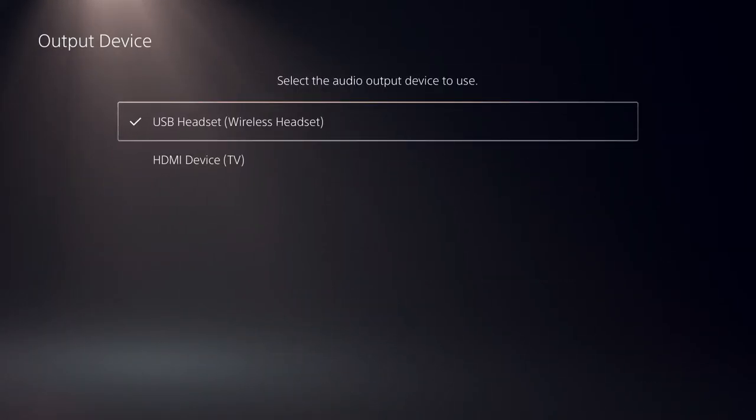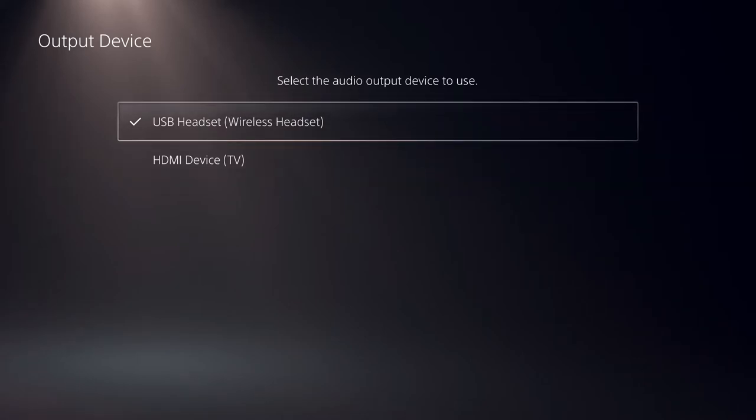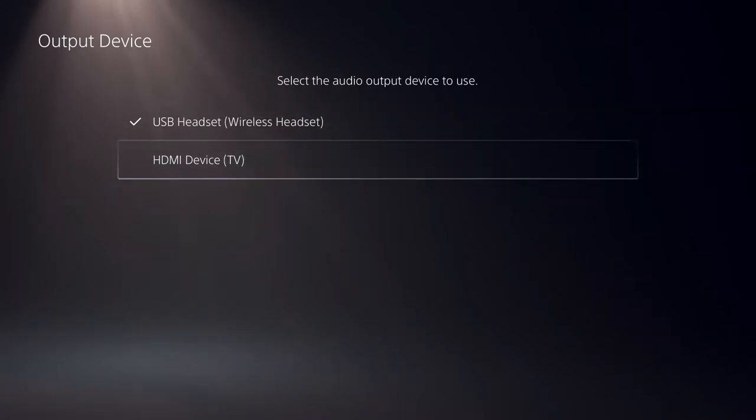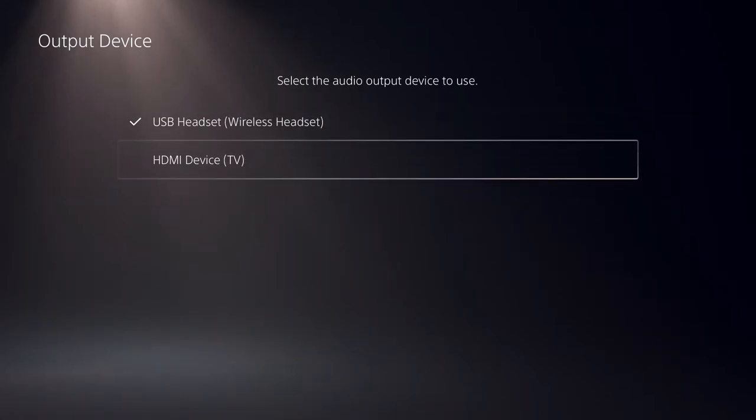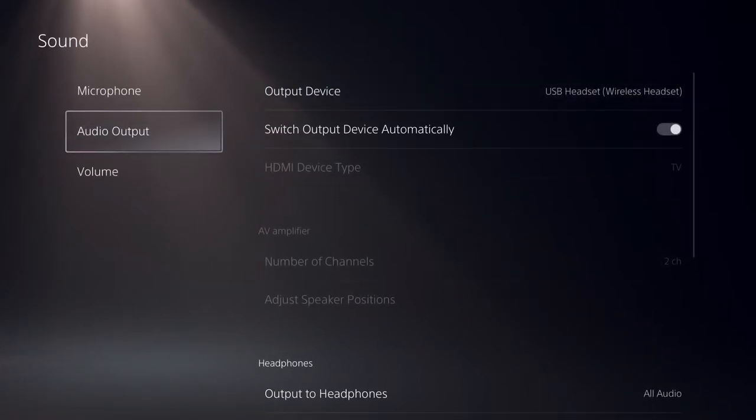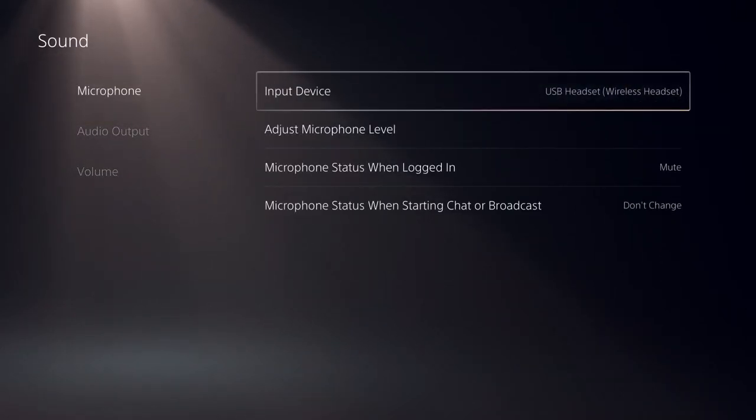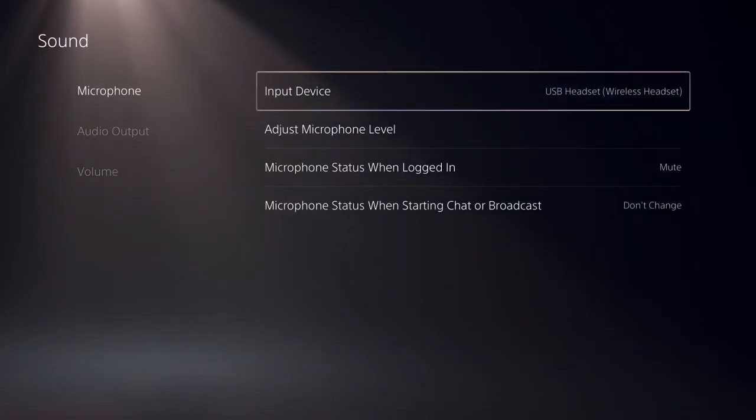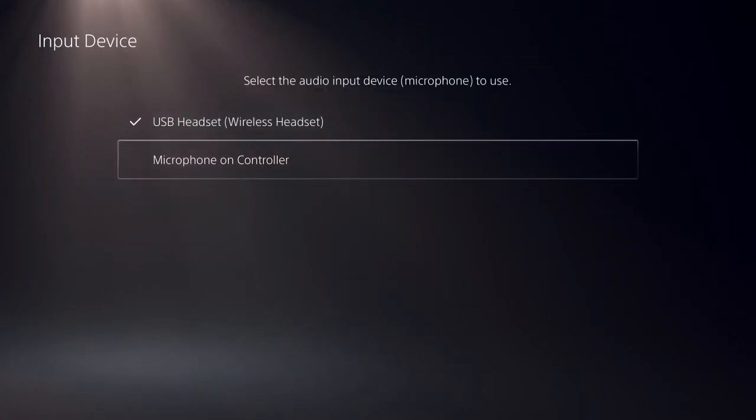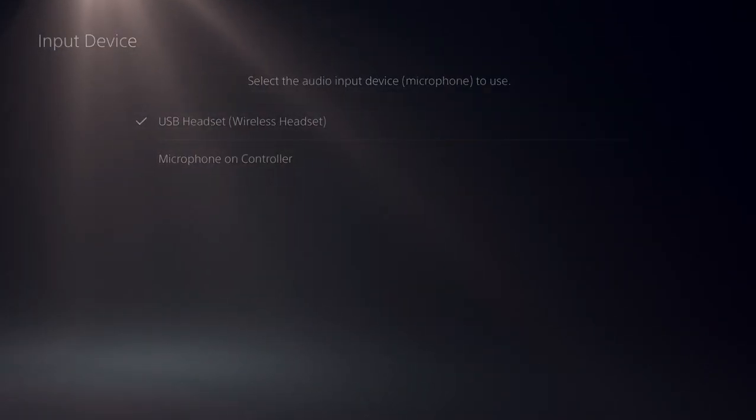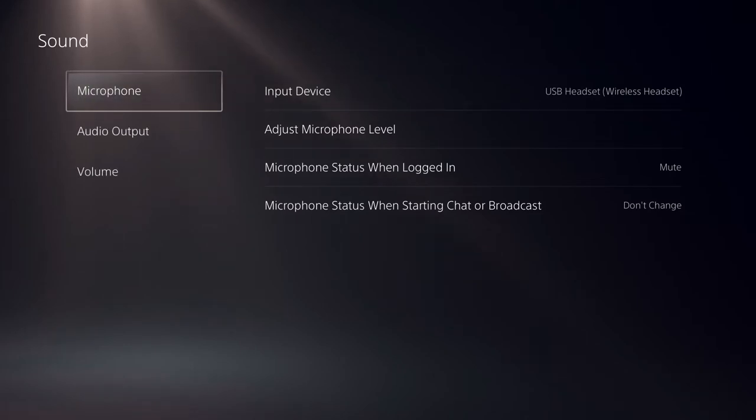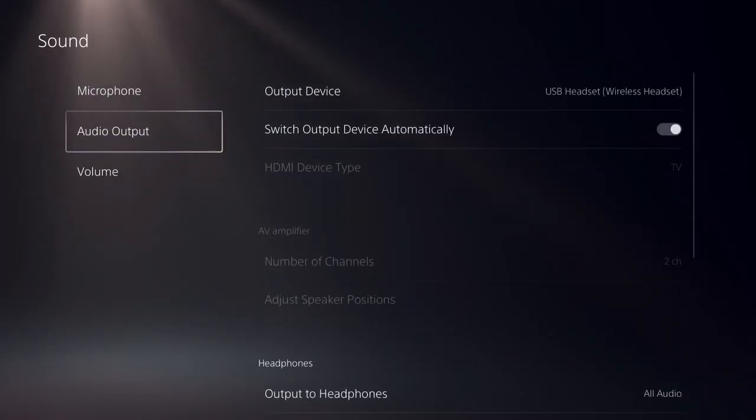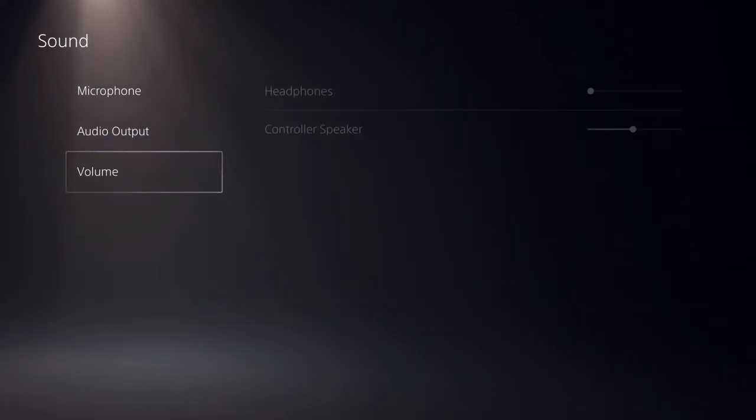Here you can also choose which device you want to use. You can choose your HDMI TV, or you can change the microphone. Under Input Device, as you can see, I can use my controller as a mic or my headset. And that's basically it.